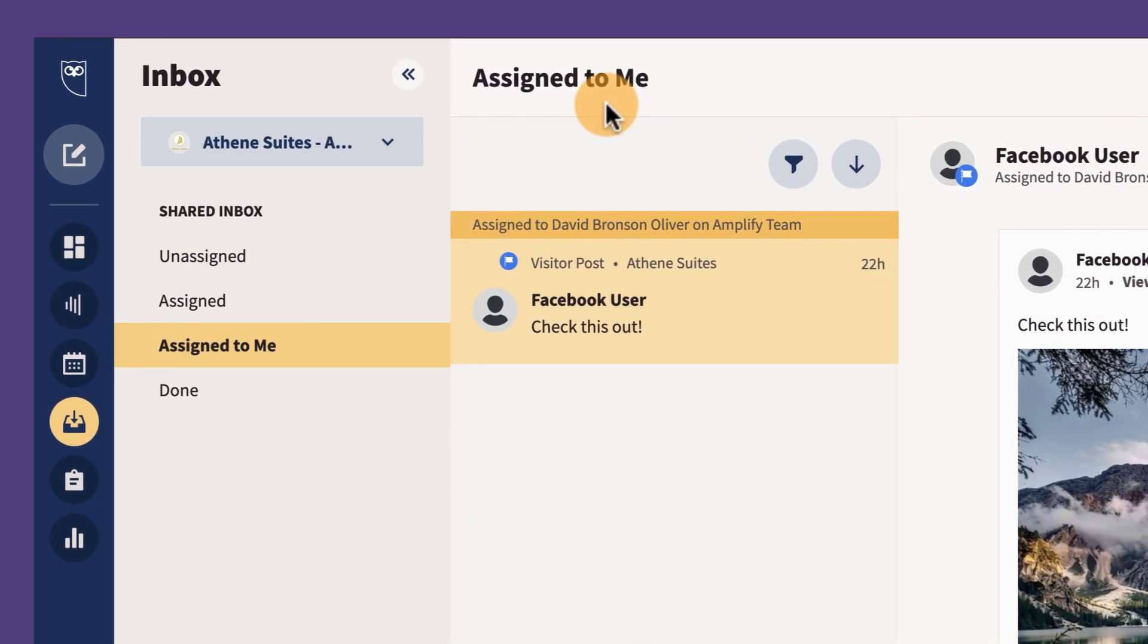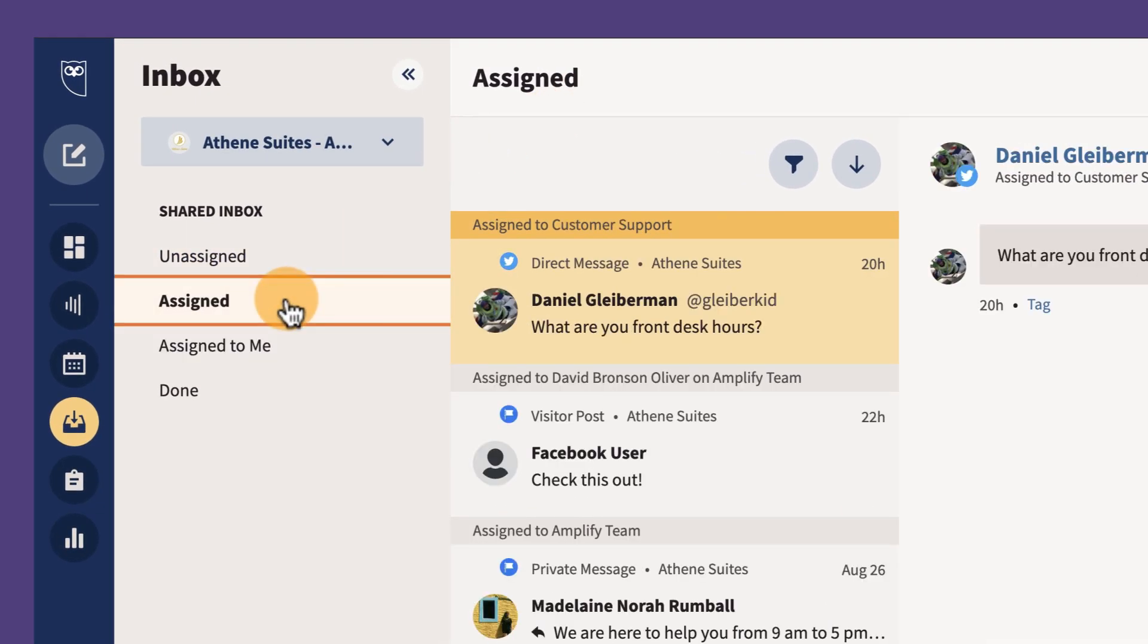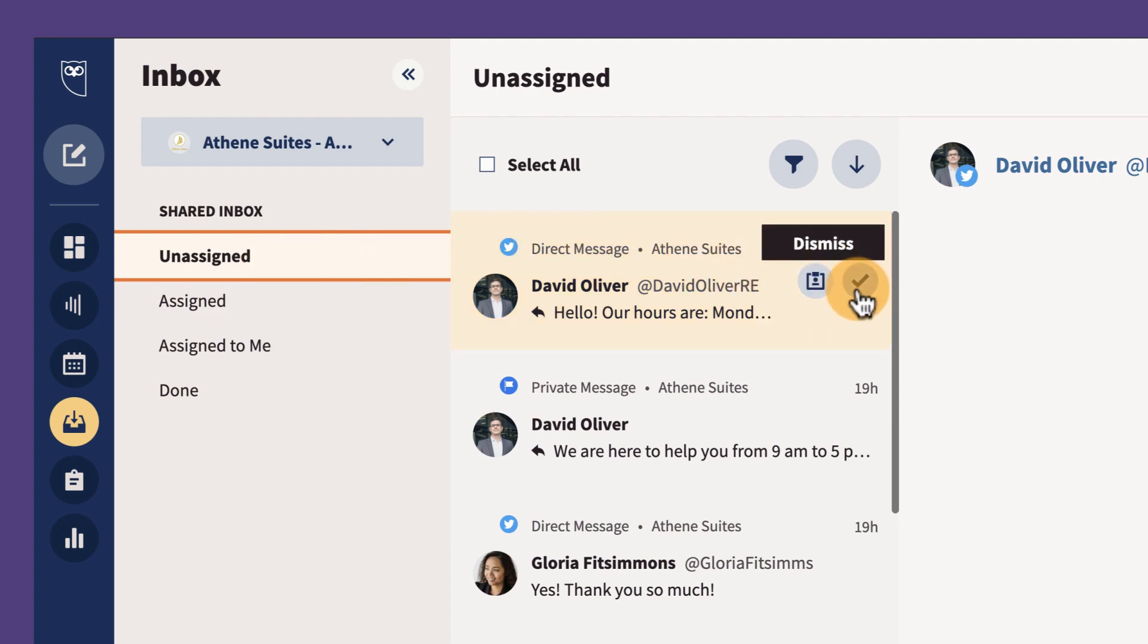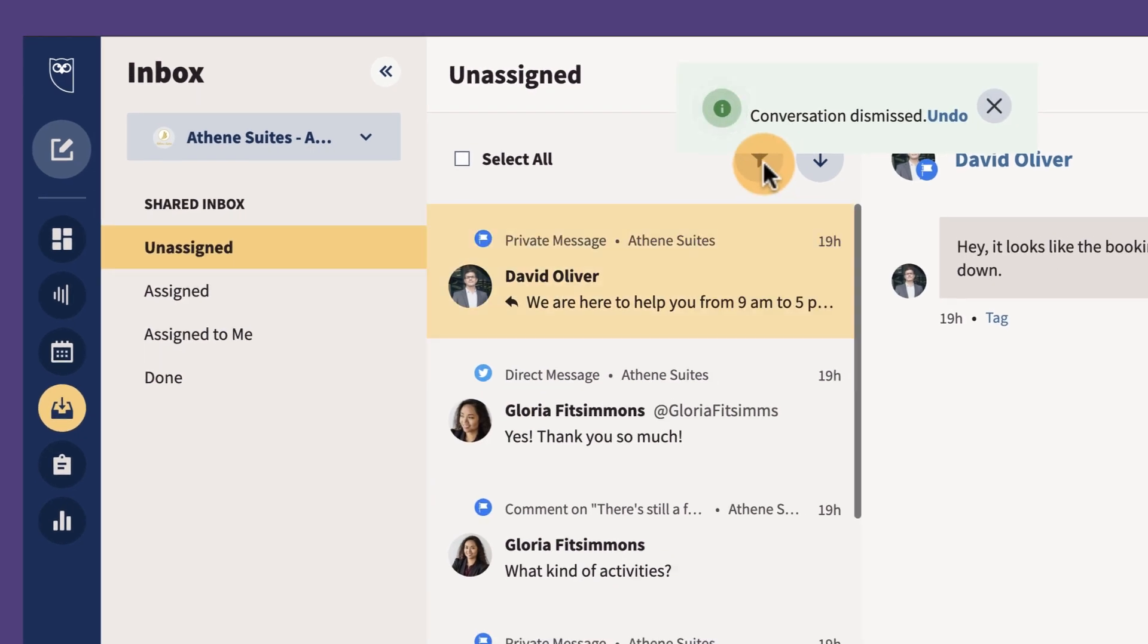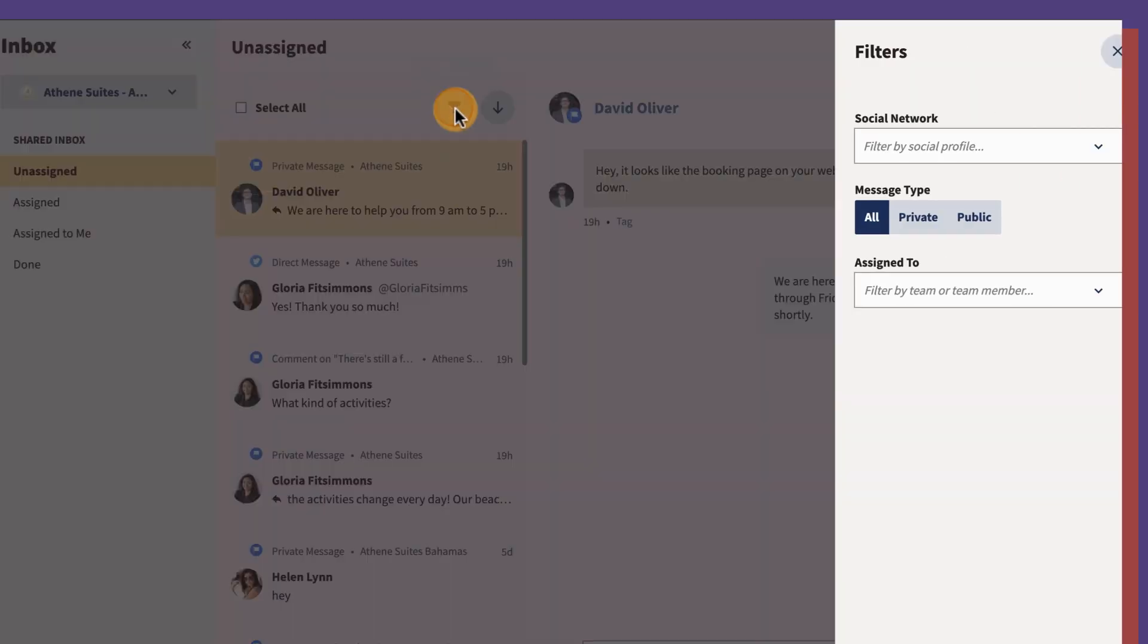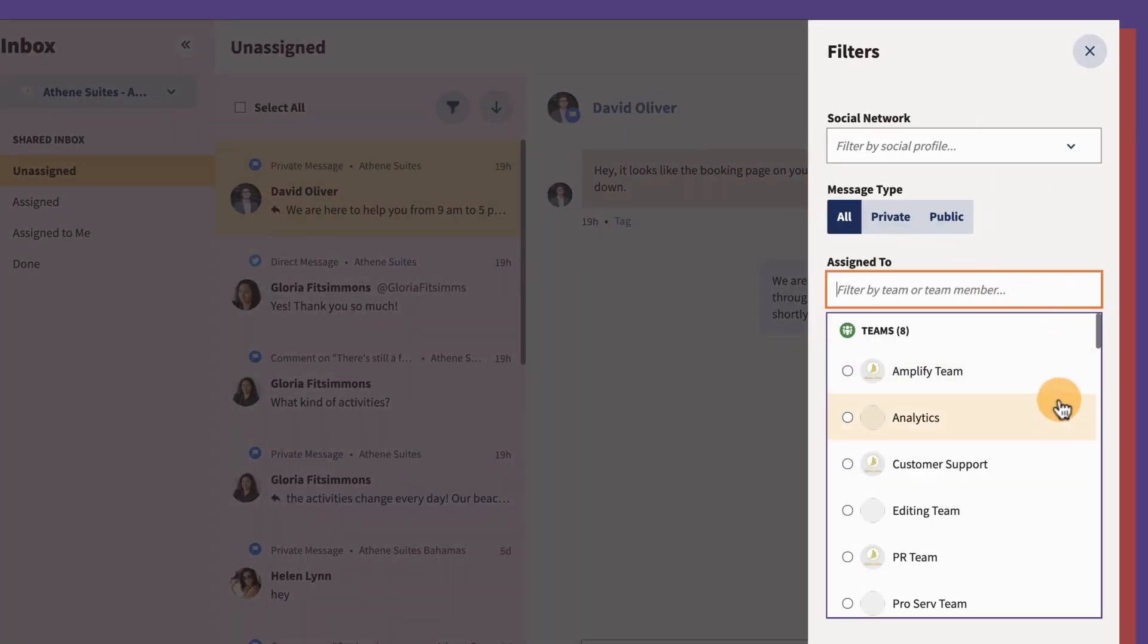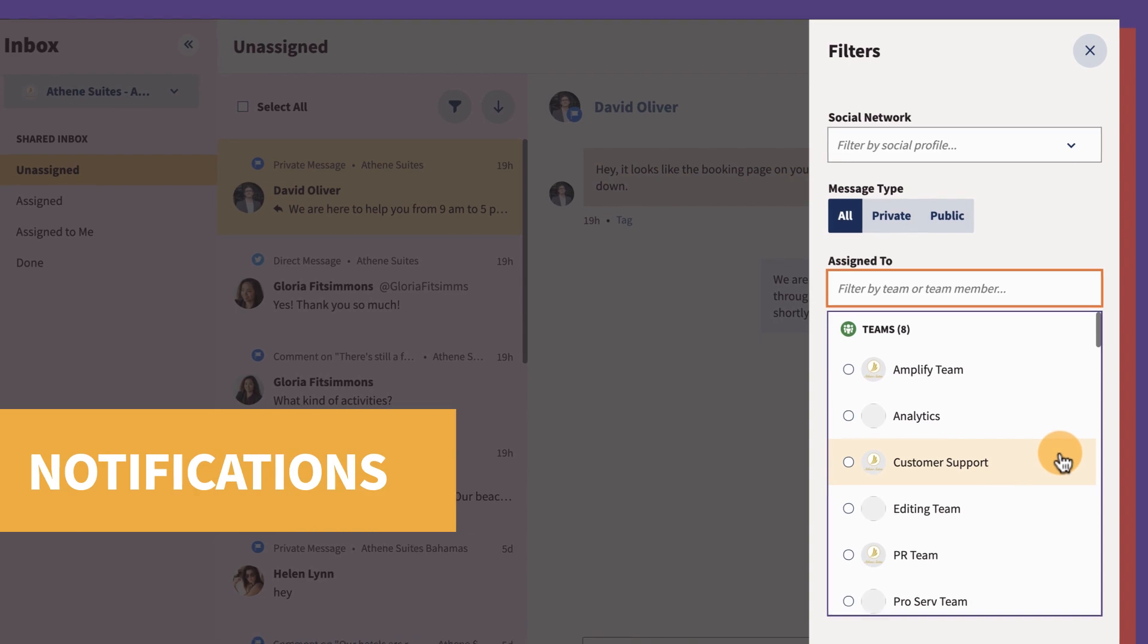In Inbox, users can click between folders to view relevant conversations. If a message does not require any action, simply dismiss it. You can also filter messages by assigned team member or team to quickly check the status of a message.